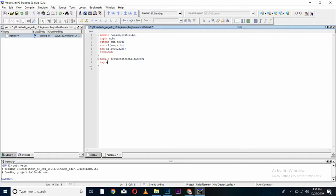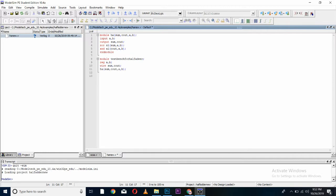As our inputs are A and B. And output using wire command. As our outputs are sum and carry out. Now, you will have to call your module for testing and simulating your code. And give it any name as I am giving it H1.